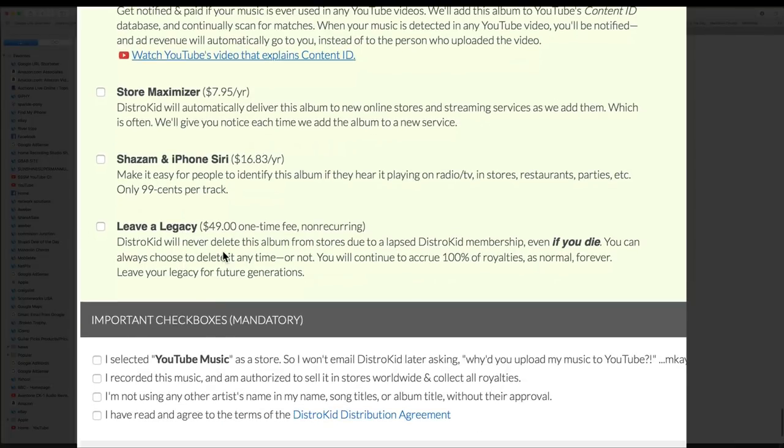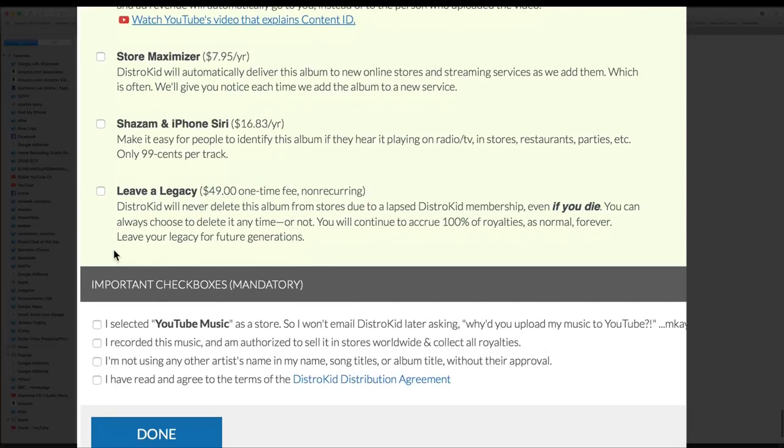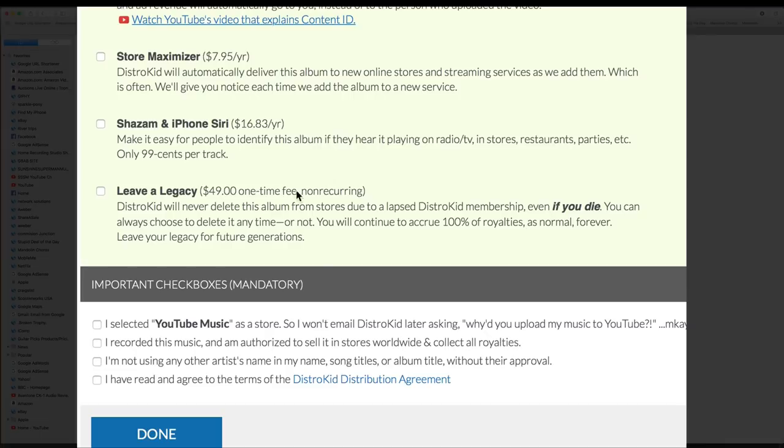Leave a Legacy, DistroKid will never delete this album from stores due to lapsed DistroKid membership. And if you die, you can always choose to delete it, even if you die. I'm gonna say no, I'm not gonna leave a legacy there. All right, so we've gone through the extras and I'm only gonna choose Instagram and Facebook.